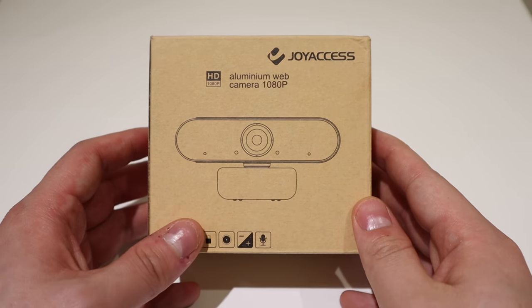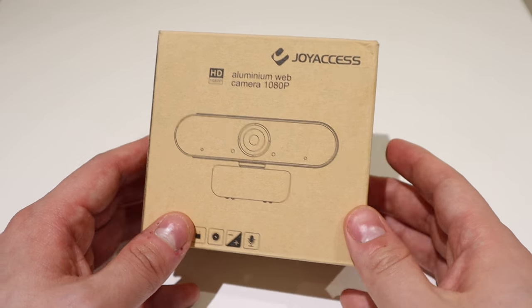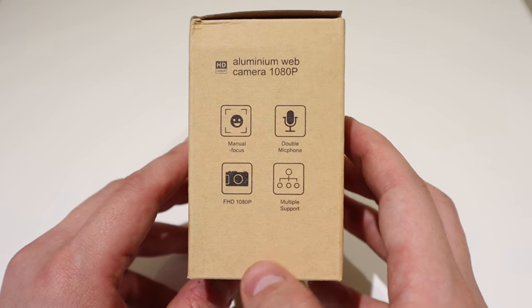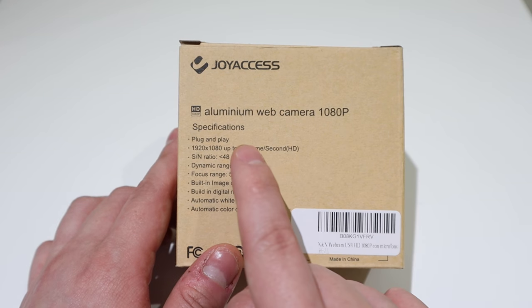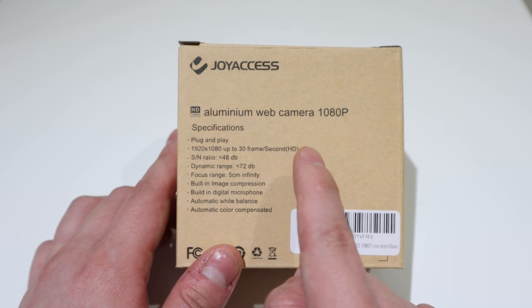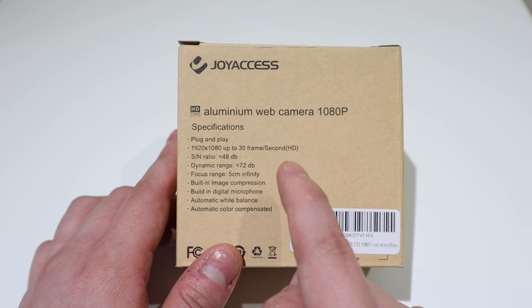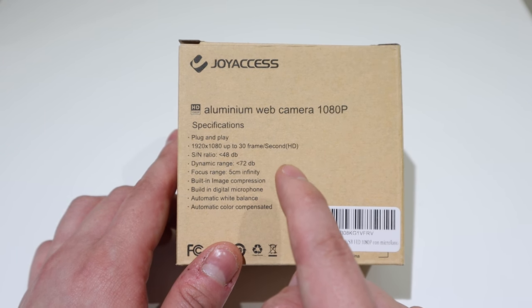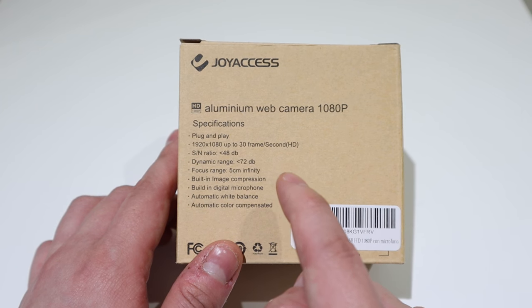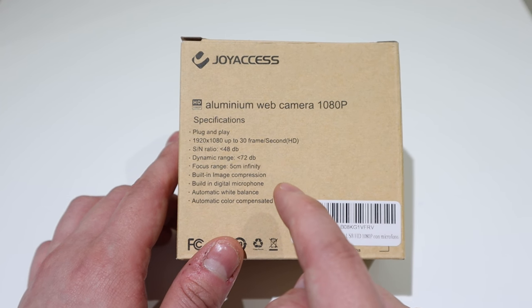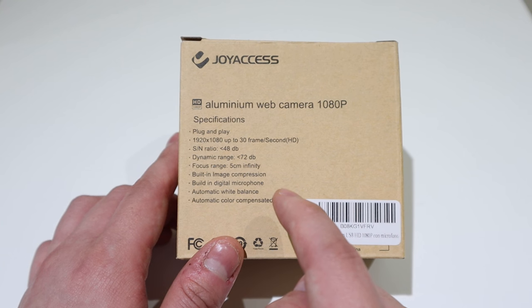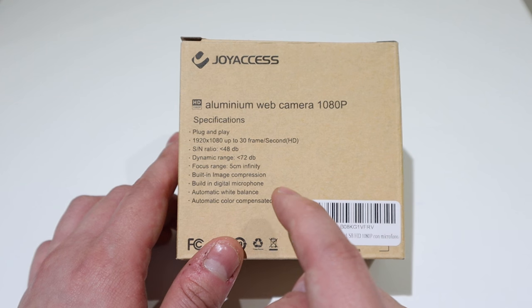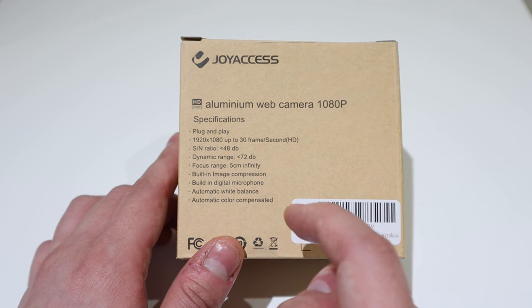I've been asked to review this JoyAxis or JoySS Aluminum webcamera of 1080p. The specifications include plug-and-play, 1920 by 1080 up to 30 frames per second HD quality, SN ratio of 48 dB, dynamic range of 72 dB. It has a focus of 5 centimeters to infinity and built-in image compression.